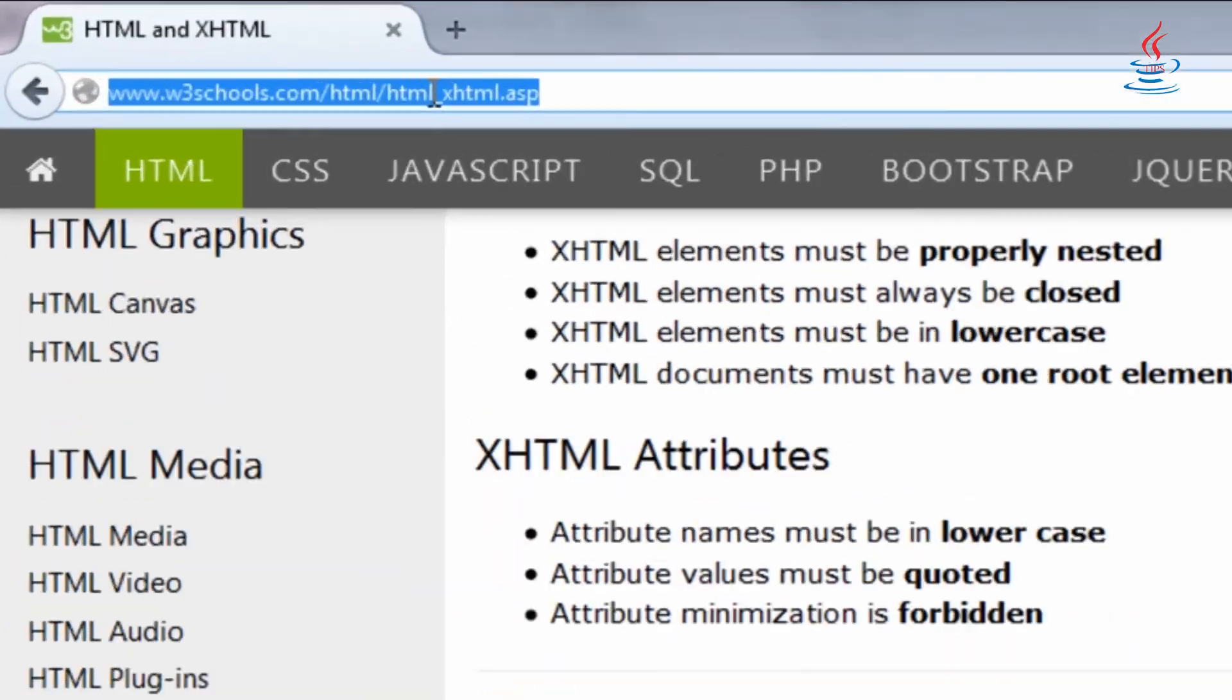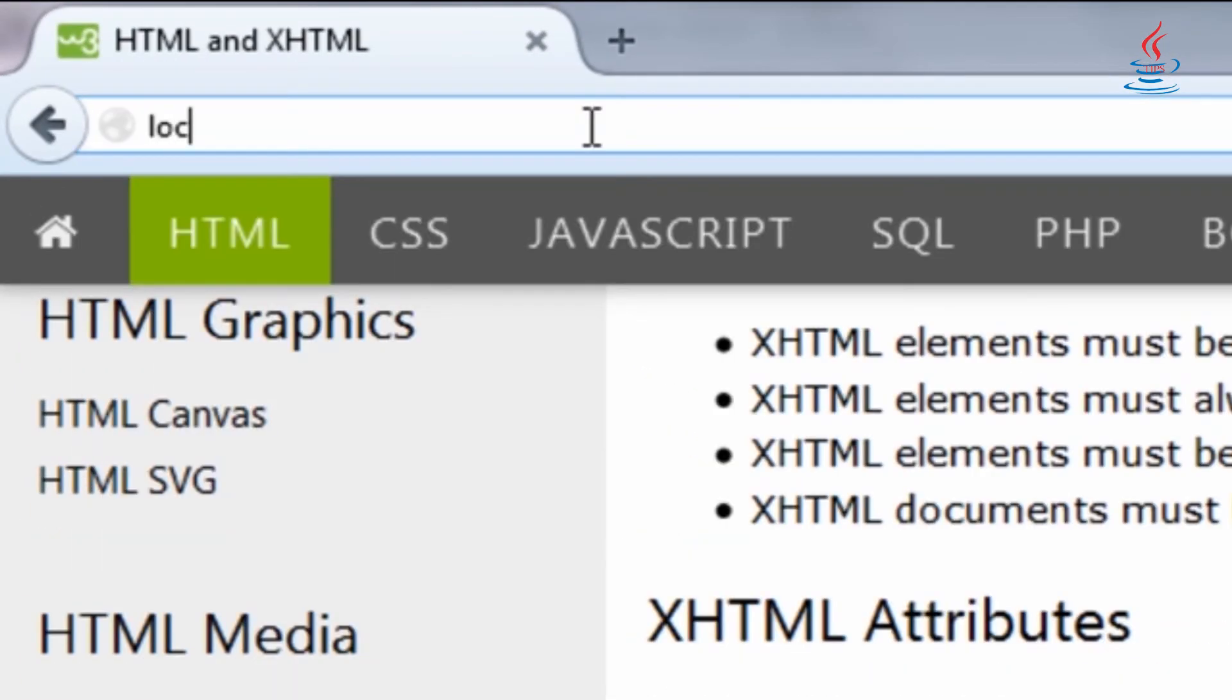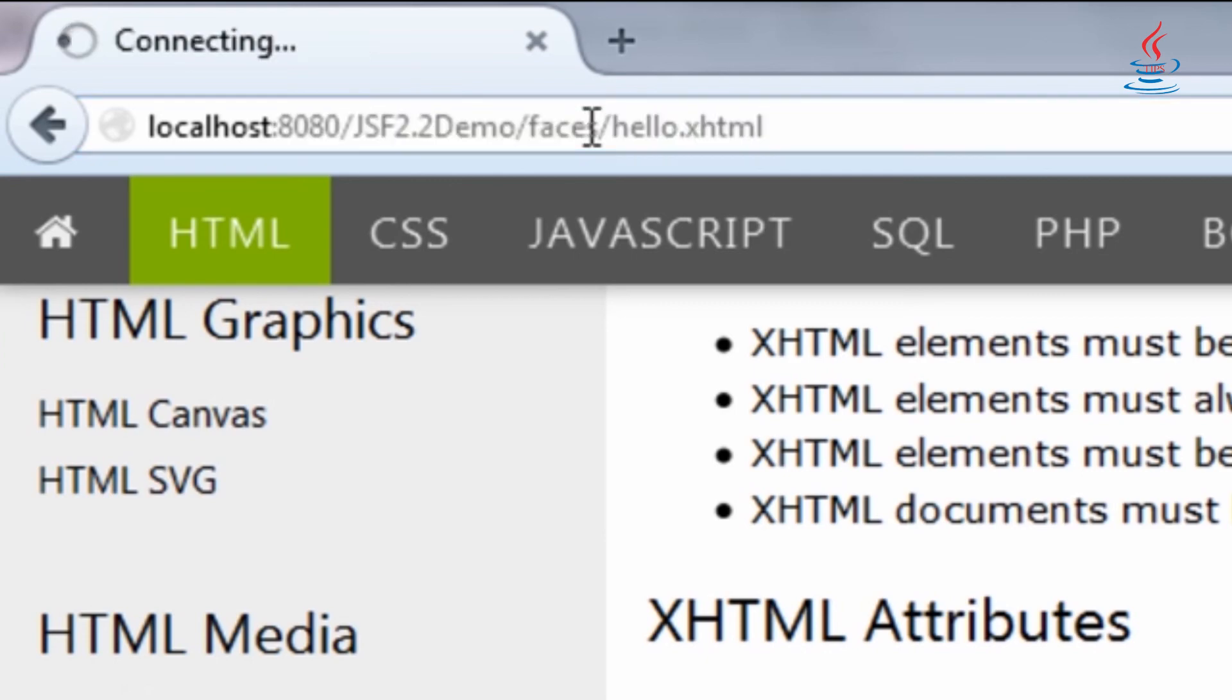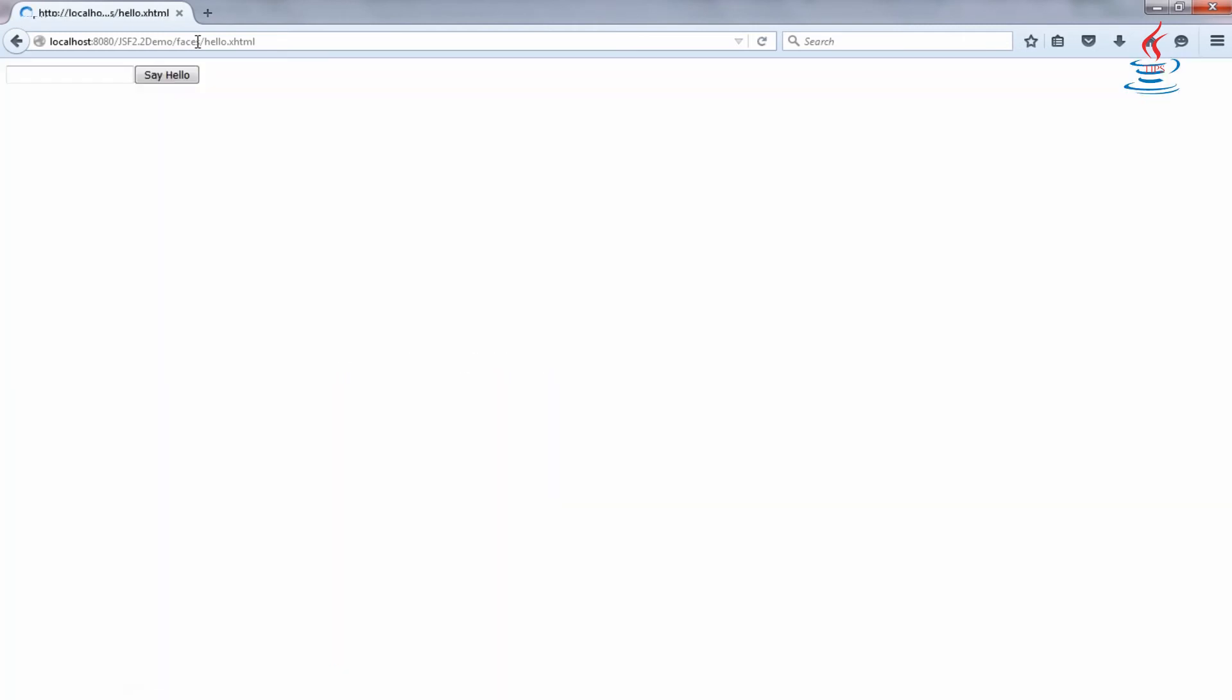Open web browser and type the URL. Enter your name, then click say hello. Congratulations.